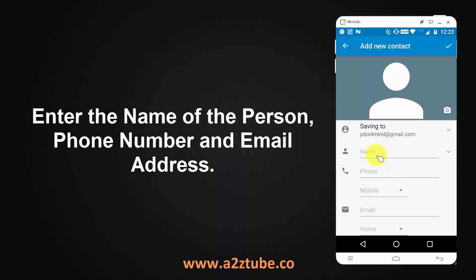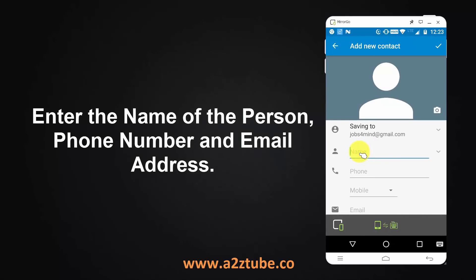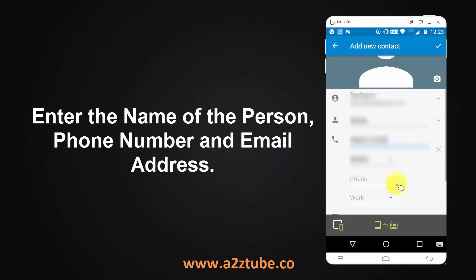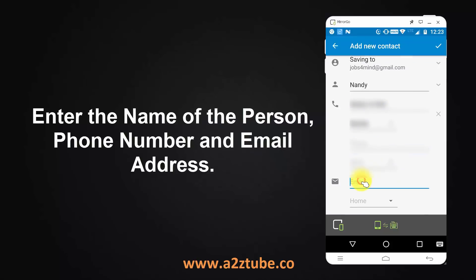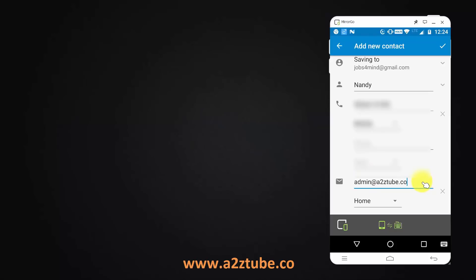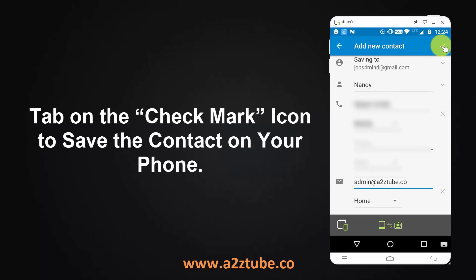Enter the name of the person, phone number, and email address. Then tap on the check mark icon to save the contact on your phone.